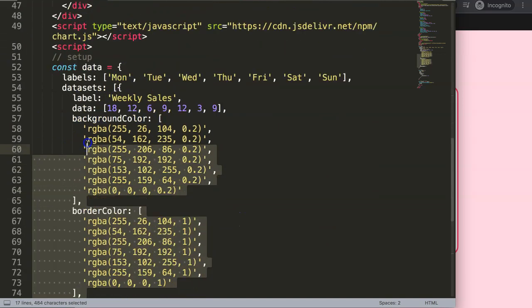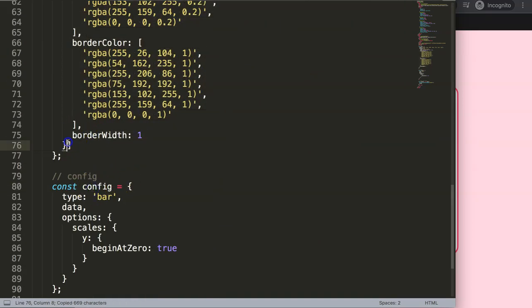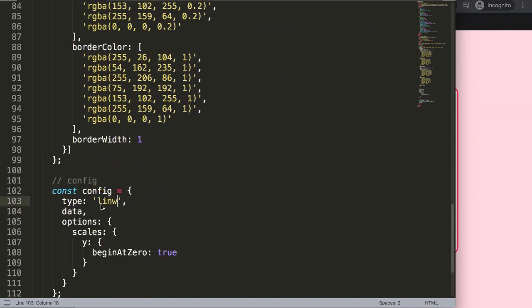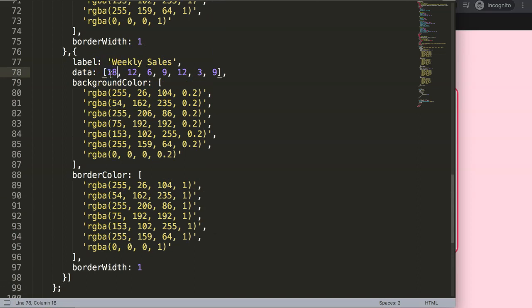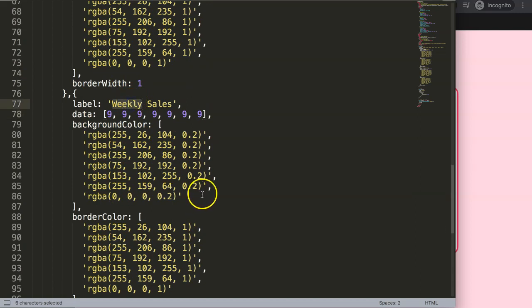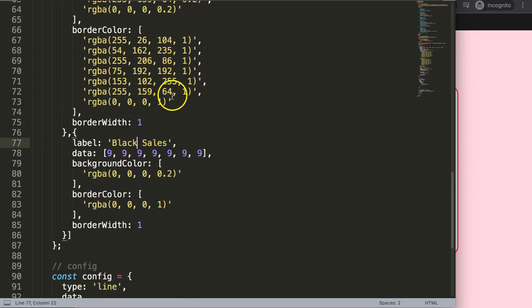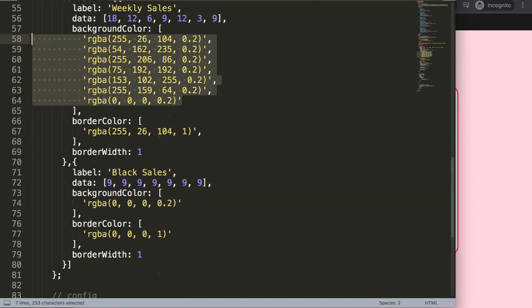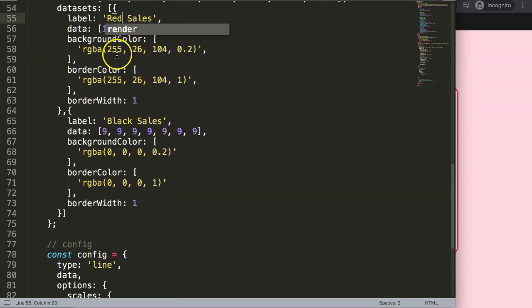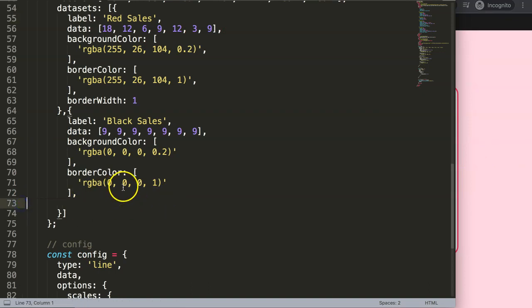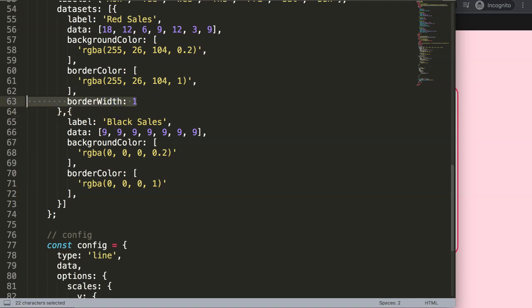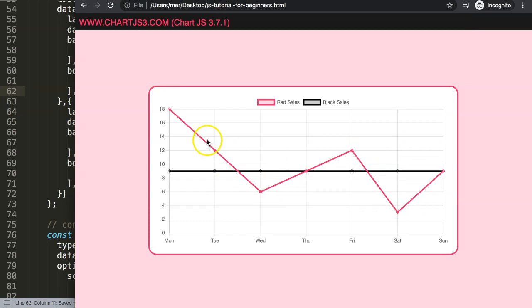I'll scroll down and copy this dataset first because I want to have two items — paste it in there. This will be a line chart. I need to make sure our values are unique so I'll put in nine, nine, nine so it will be a straight line. I'll grab the black color and call this dataset 'black sales', and above that the red color will be 'red sales'. Save, refresh — now we have the two lines. I'll also adjust the border width to make the lines bigger.